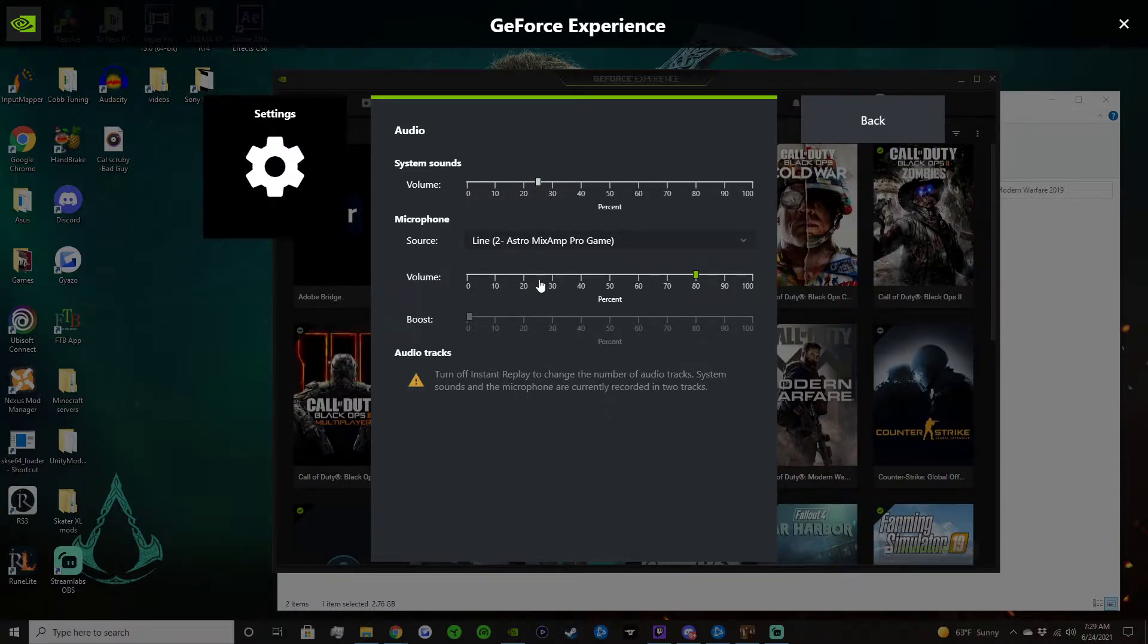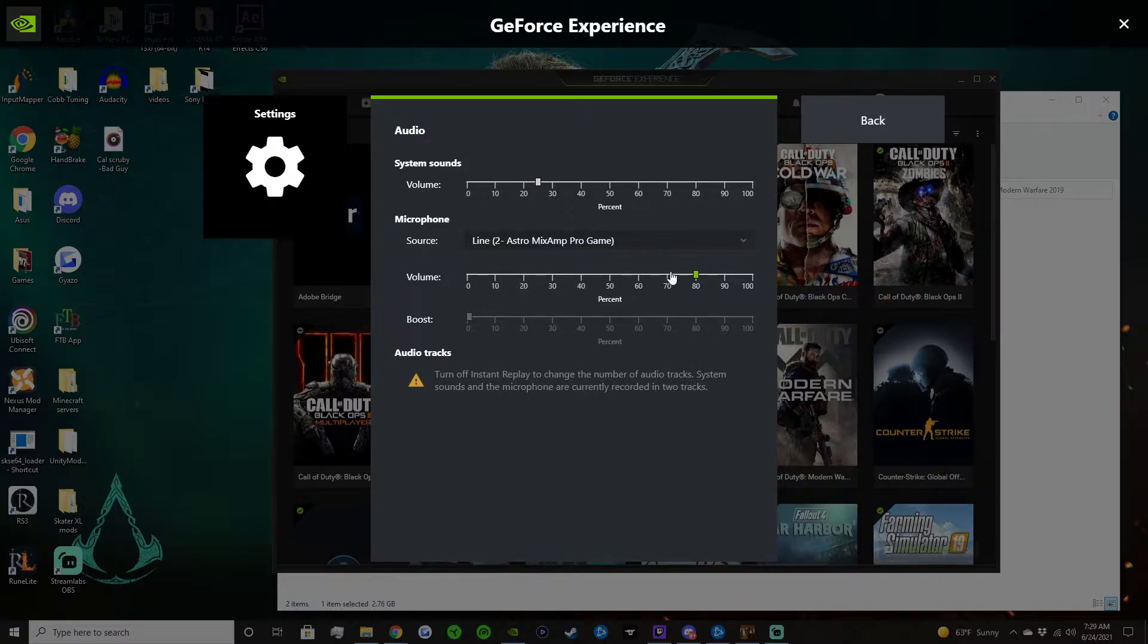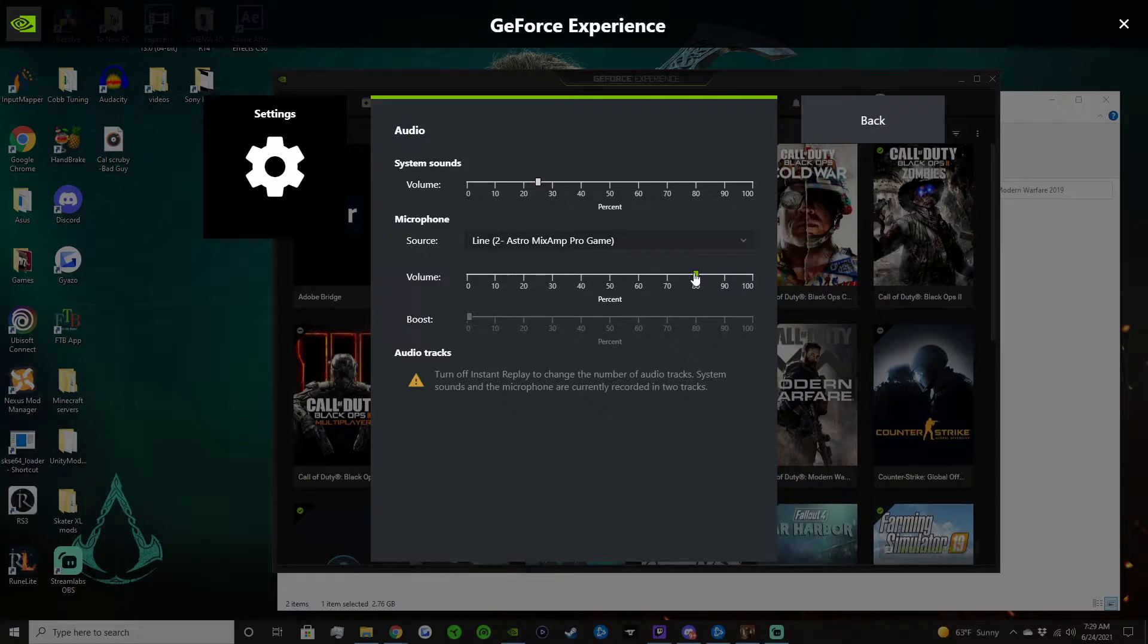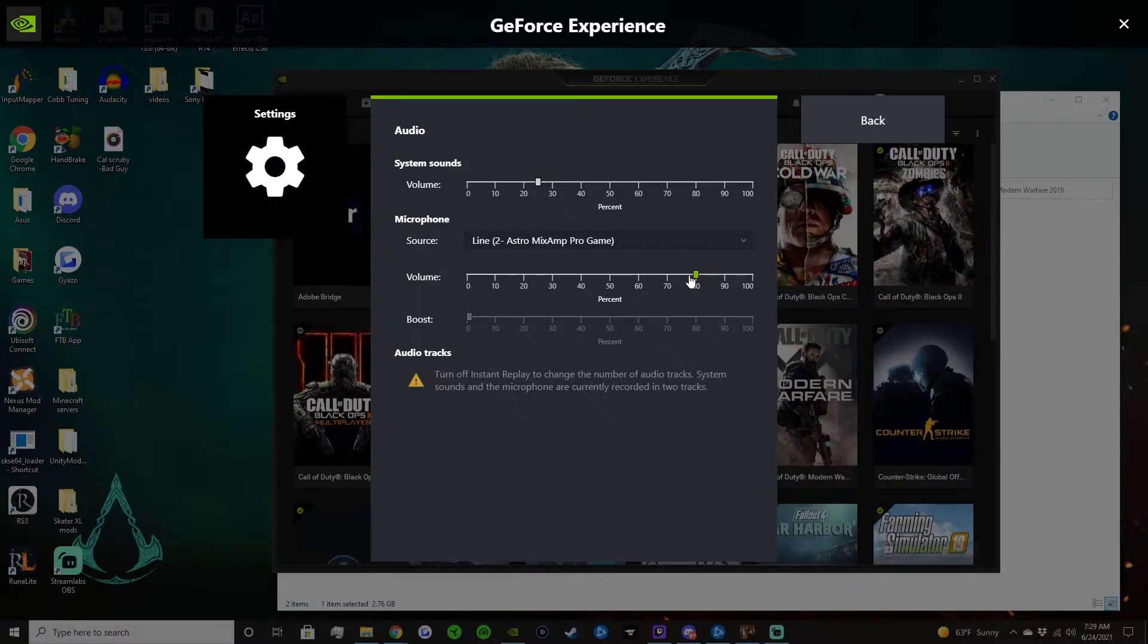This will affect everything - game, Discord, and your voice. So pretty much you have to adjust your Discord settings to like, the people, you have to adjust those to 75 percent, 80 percent, whatever you want. And then you also have to adjust your game files.